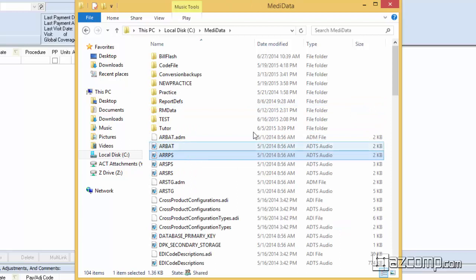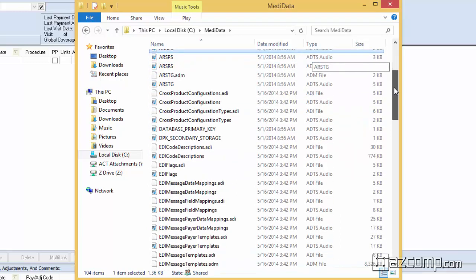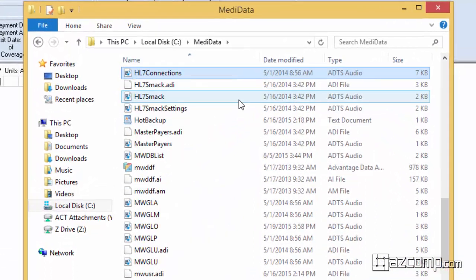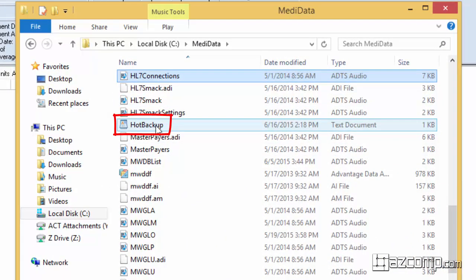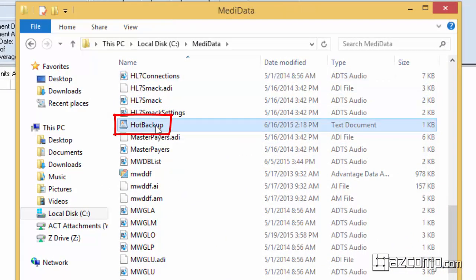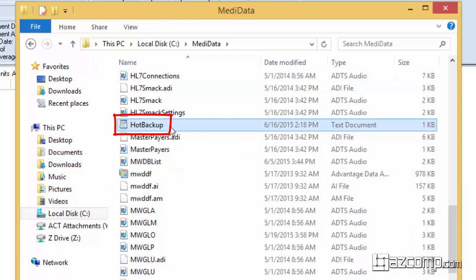From within this folder we're looking for hot backup. We can hit H on the keyboard to bring us to the top of the H's in this list and we can find this folder here.